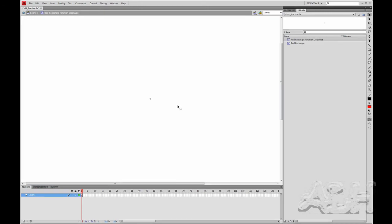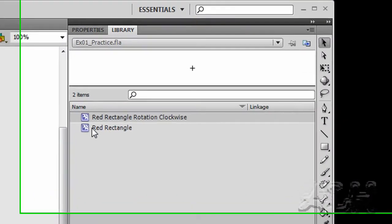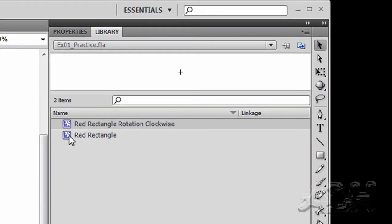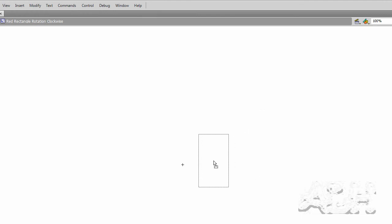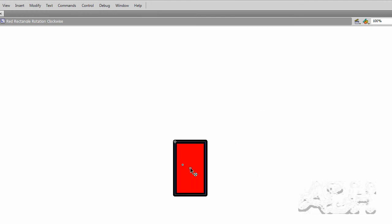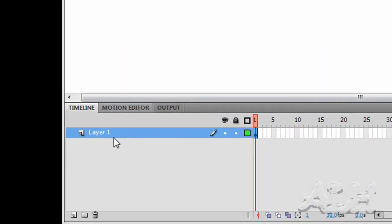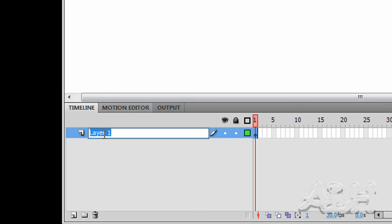Now what we'll do is use the red rectangle movie clip in this new one. We'll select it in the library and drag it onto the red rectangle rotation clockwise movie clip. We see it in there. What we'll do is align it so that it's centered. But first let's name the layer. We can see there's Layer 1 down here. We will double click into it and just call it animation.